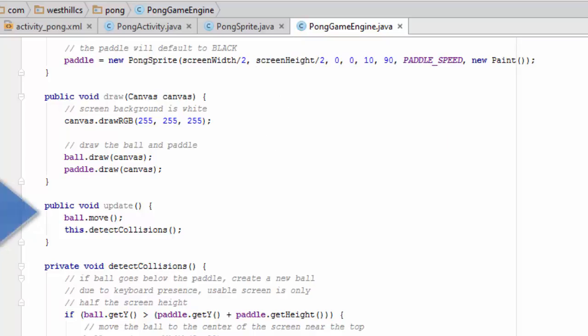The update method is called in order to make the ball move autonomously and also to invoke the physics engine which detects all the collisions. Let's go through the physics engine now and see how the collisions are detected.